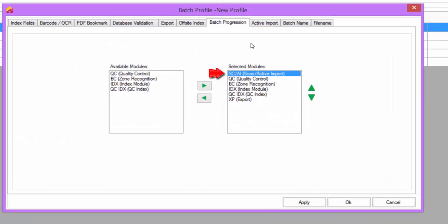Scan and import first, then quality control of the images. If you have automated zone recognition set up, then the Batch will go through the zone recognition process.